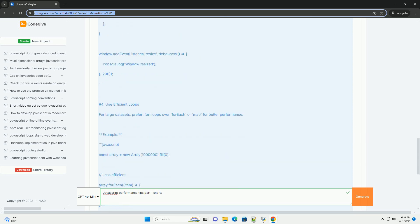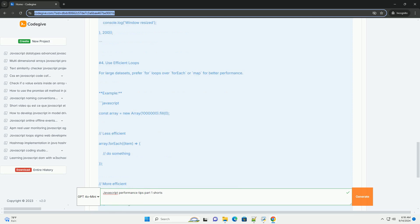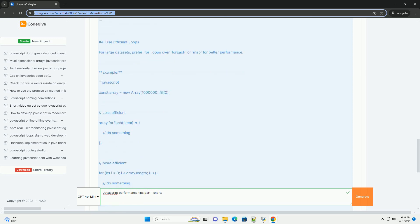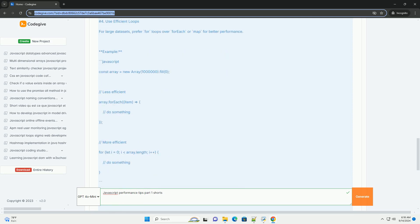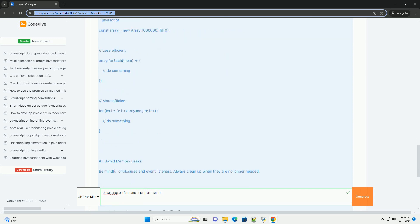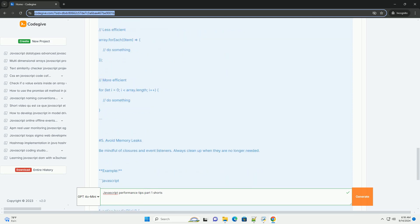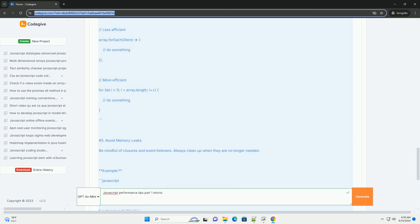by using event delegation, which reduces the number of event listeners and enhances performance. Additionally, limiting the use of global variables helps to avoid namespace pollution and improves code readability.